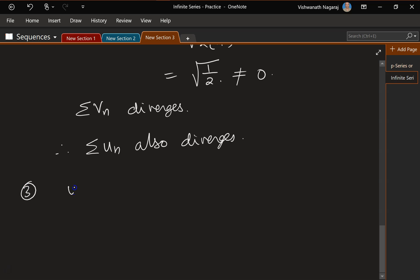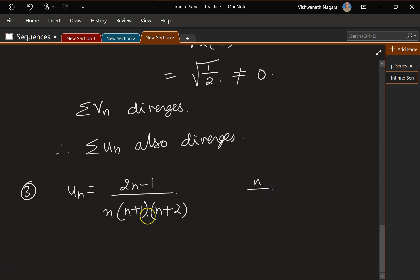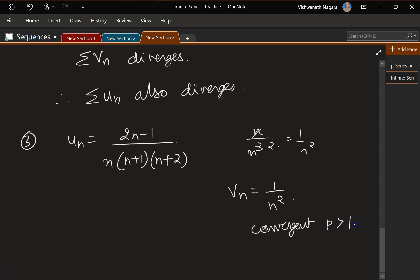Let's look at the next one: un = (2n−1)/[n(n+1)(n+2)]. The highest degree in the numerator is n and in the denominator is n³, so let vn = 1/n². We know vn = 1/n² is convergent because its p value is greater than 1.